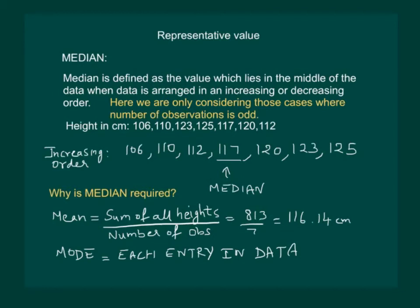Also note that in this class we will only find median for those cases where the number of observations is odd.